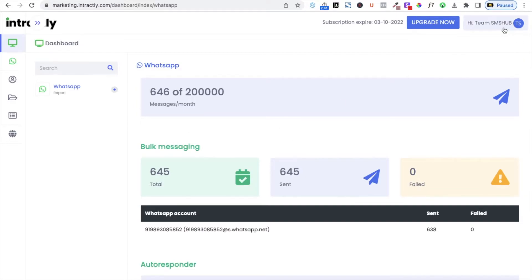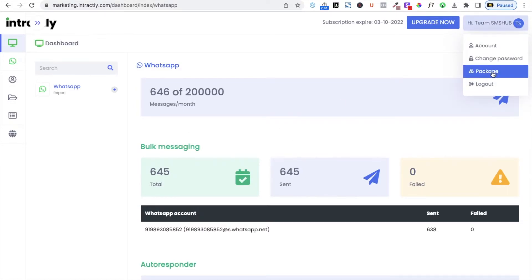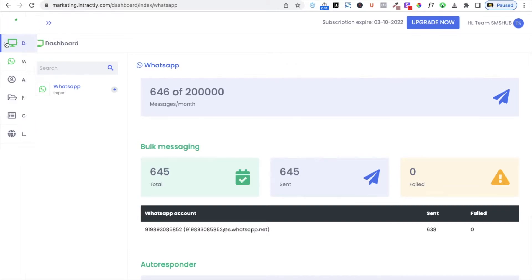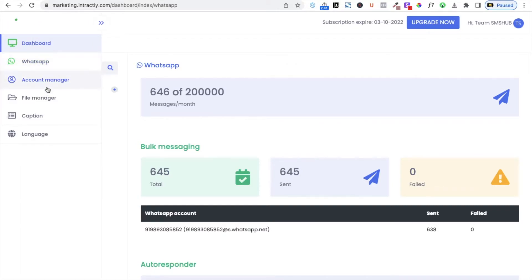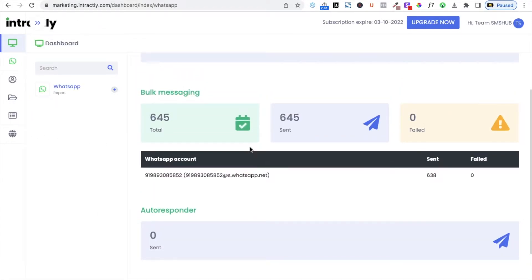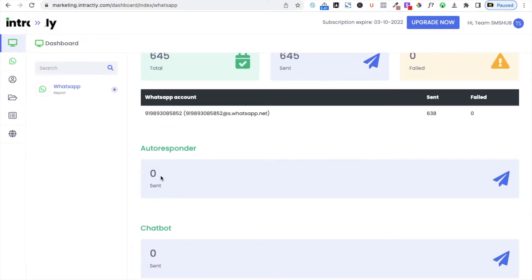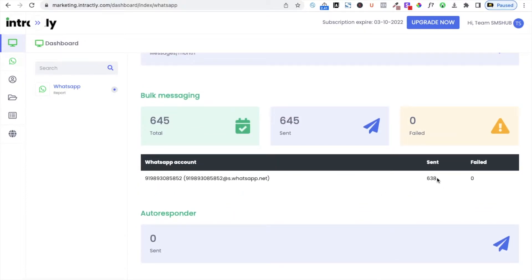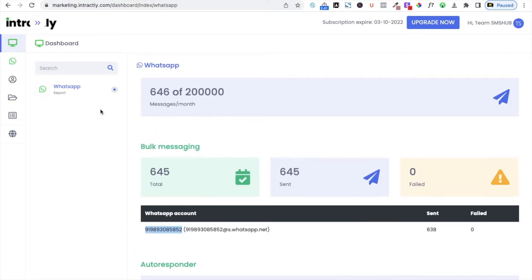On the top right, you can see your account settings: account, change password, package, and logout. You can upgrade your plan and see the expiry. On the left-hand side you will see: dashboard, WhatsApp, account manager, file manager, caption, and language. If you scroll down, you can see the autoresponder count, how many autoresponders you have sent, how many chatbots you have created, and how many messages you sent using chatbots.